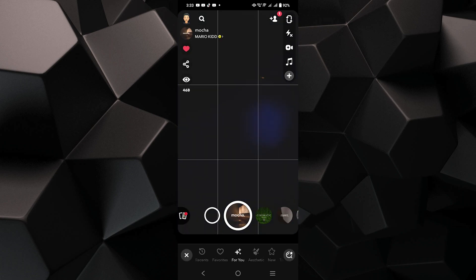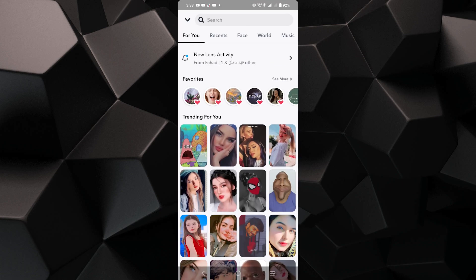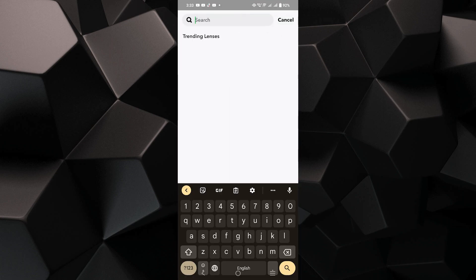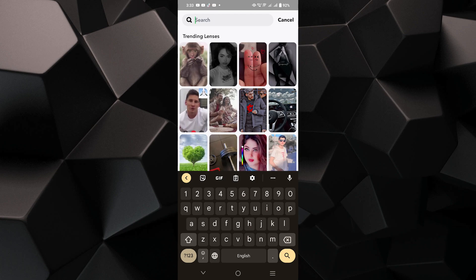Then choose any filter you like by swiping through the available options and tap on the search icon to find more filters.